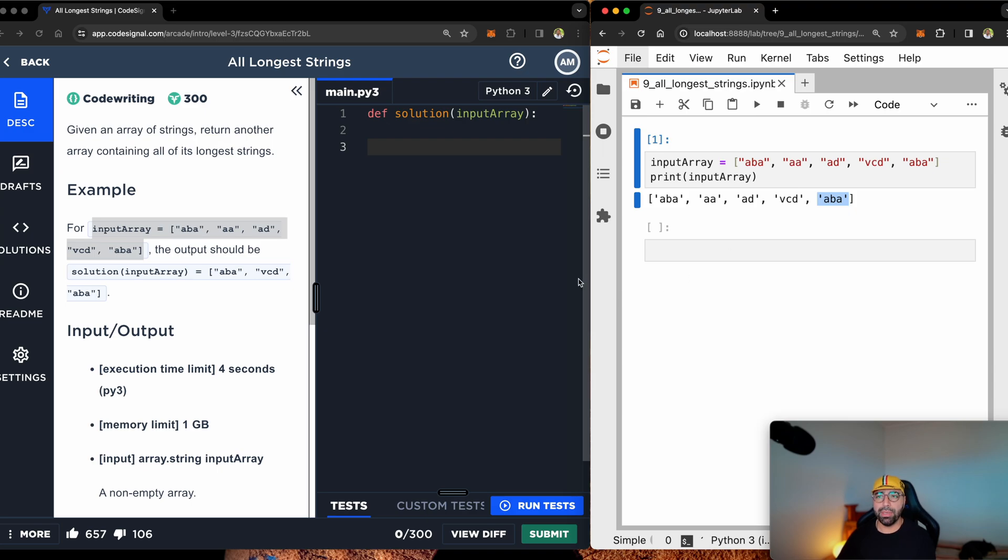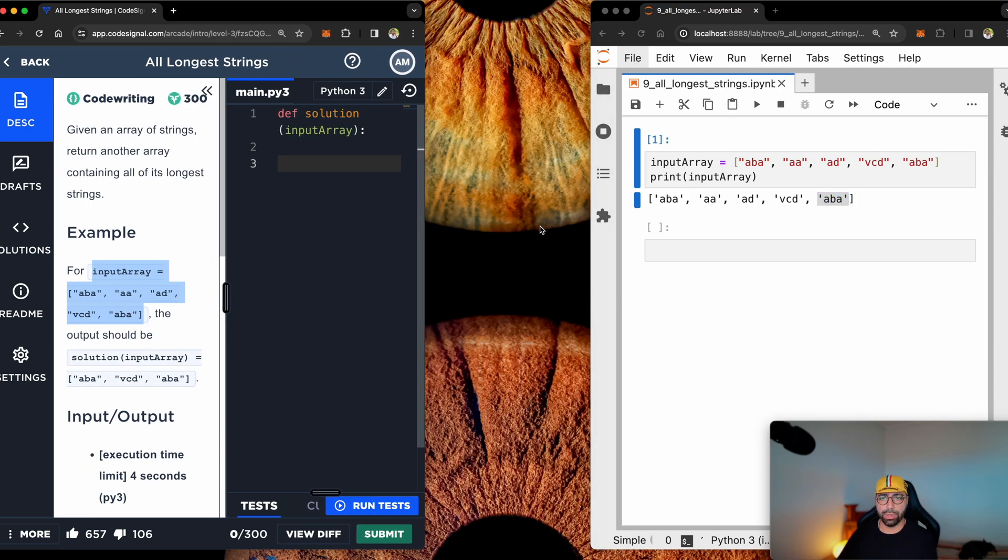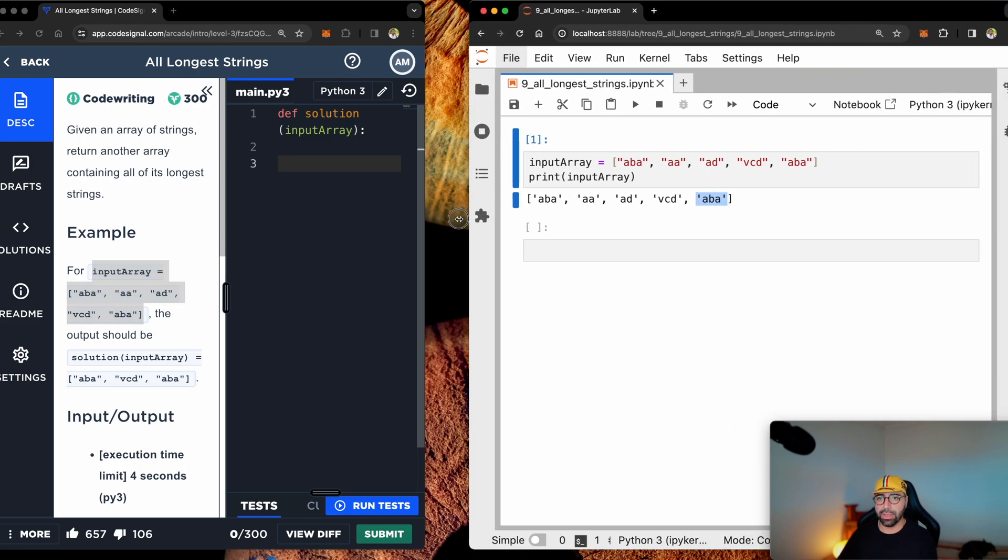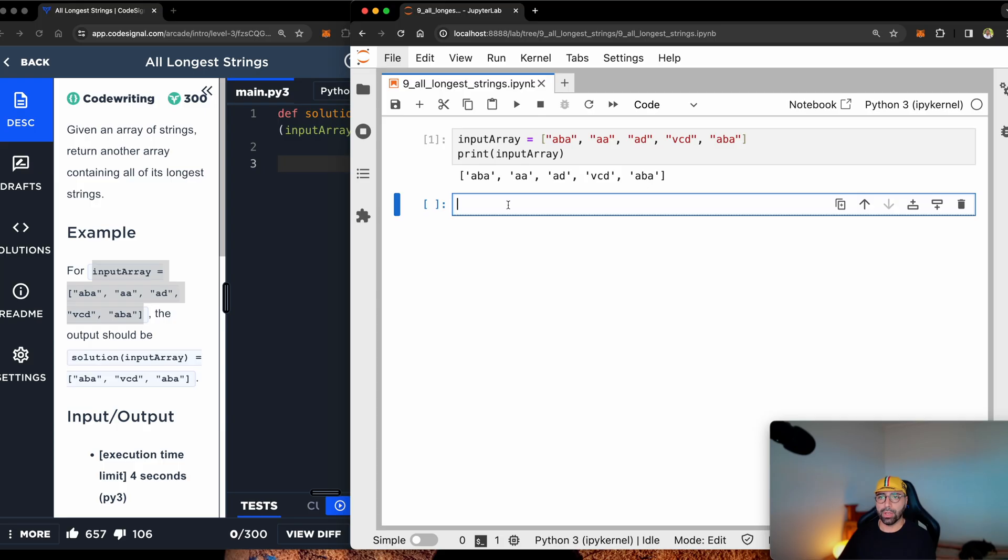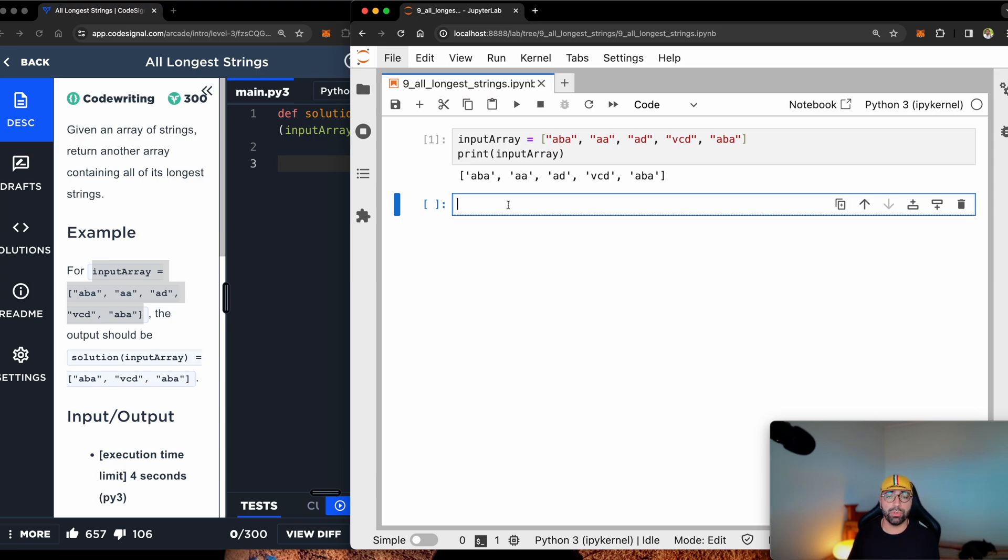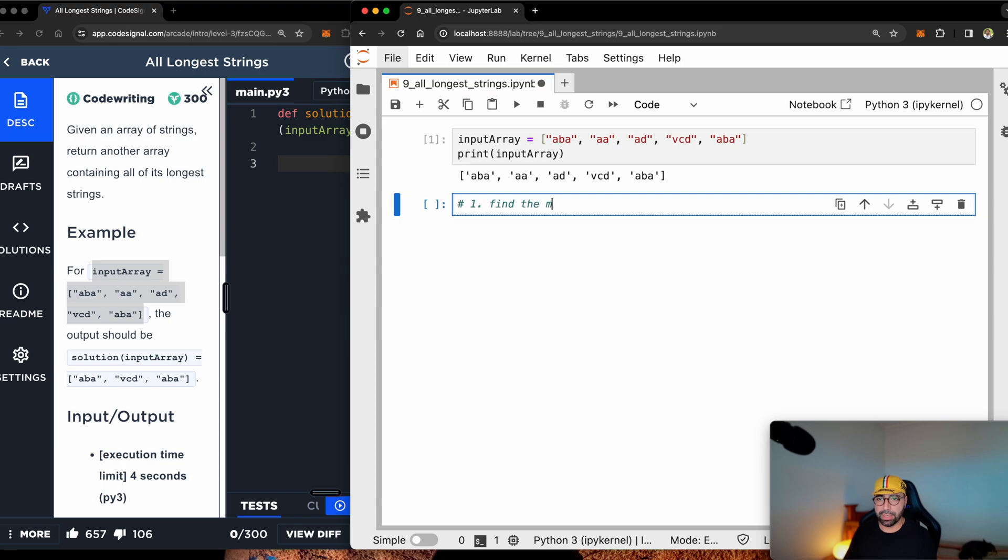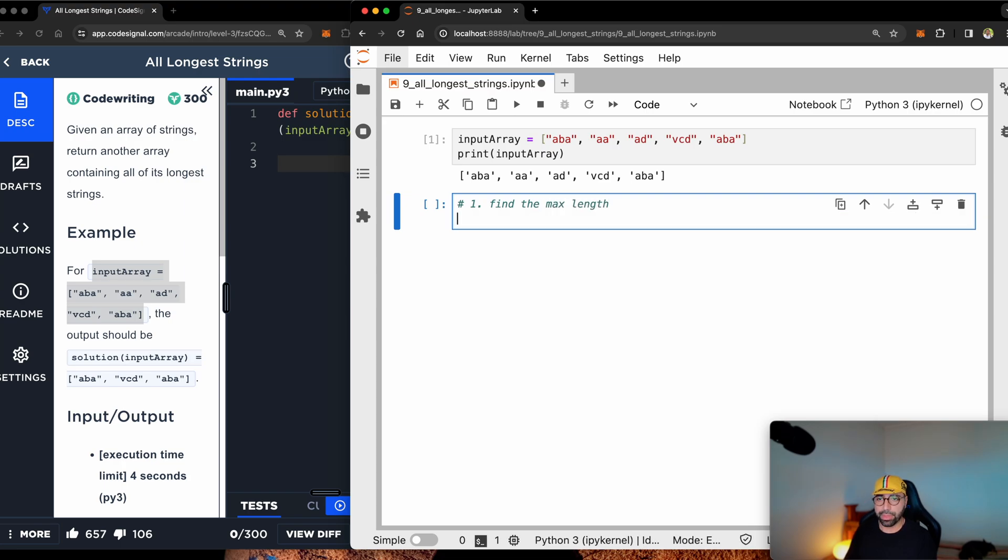But let me first, for the ease of your viewing, I will make this one a bit smaller. I will extend this one. All right, I think this is visible enough. If it's not, let me know in the comments area. I'll change my future videos. But for now, there is step number one, find the max length.